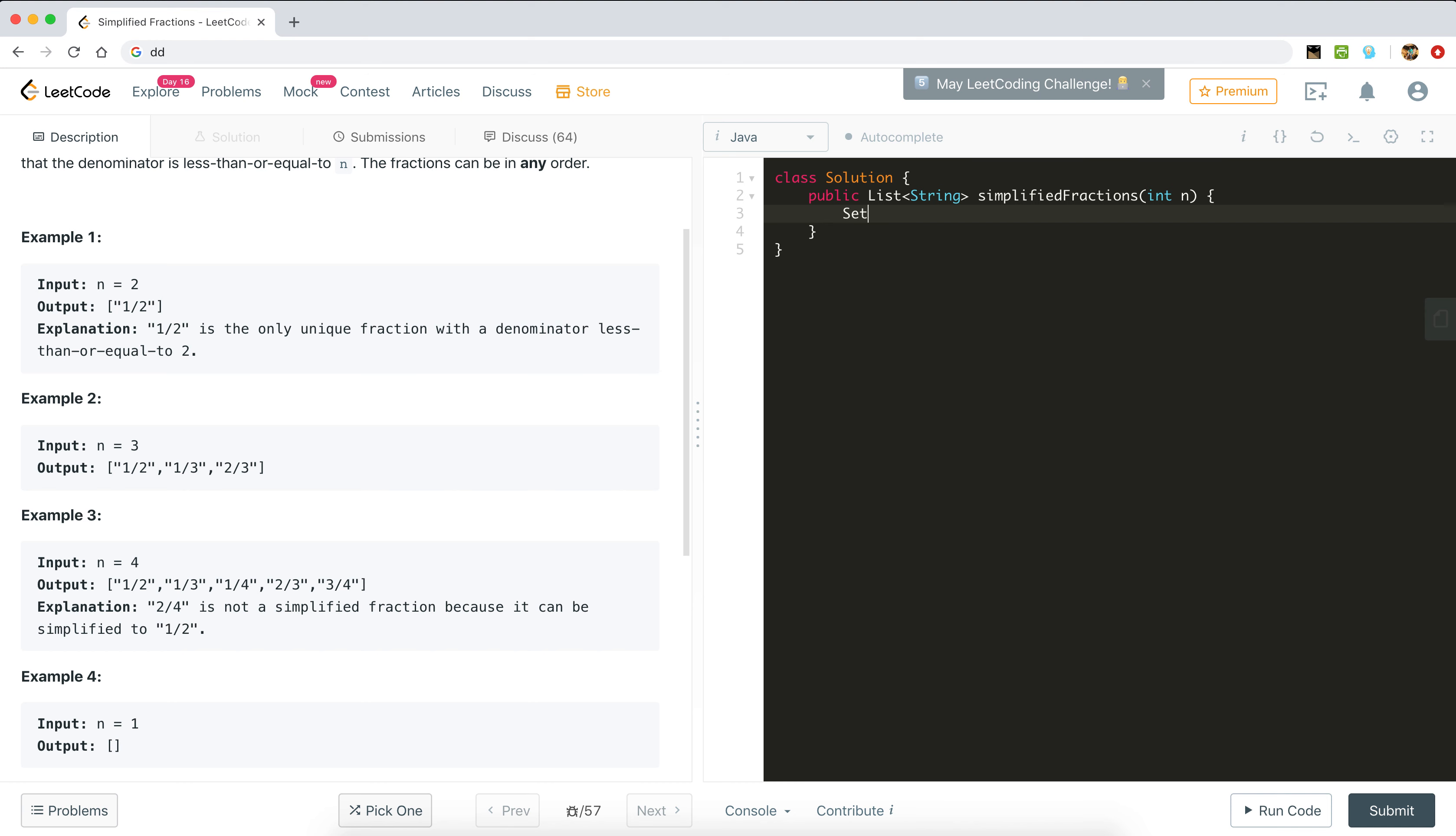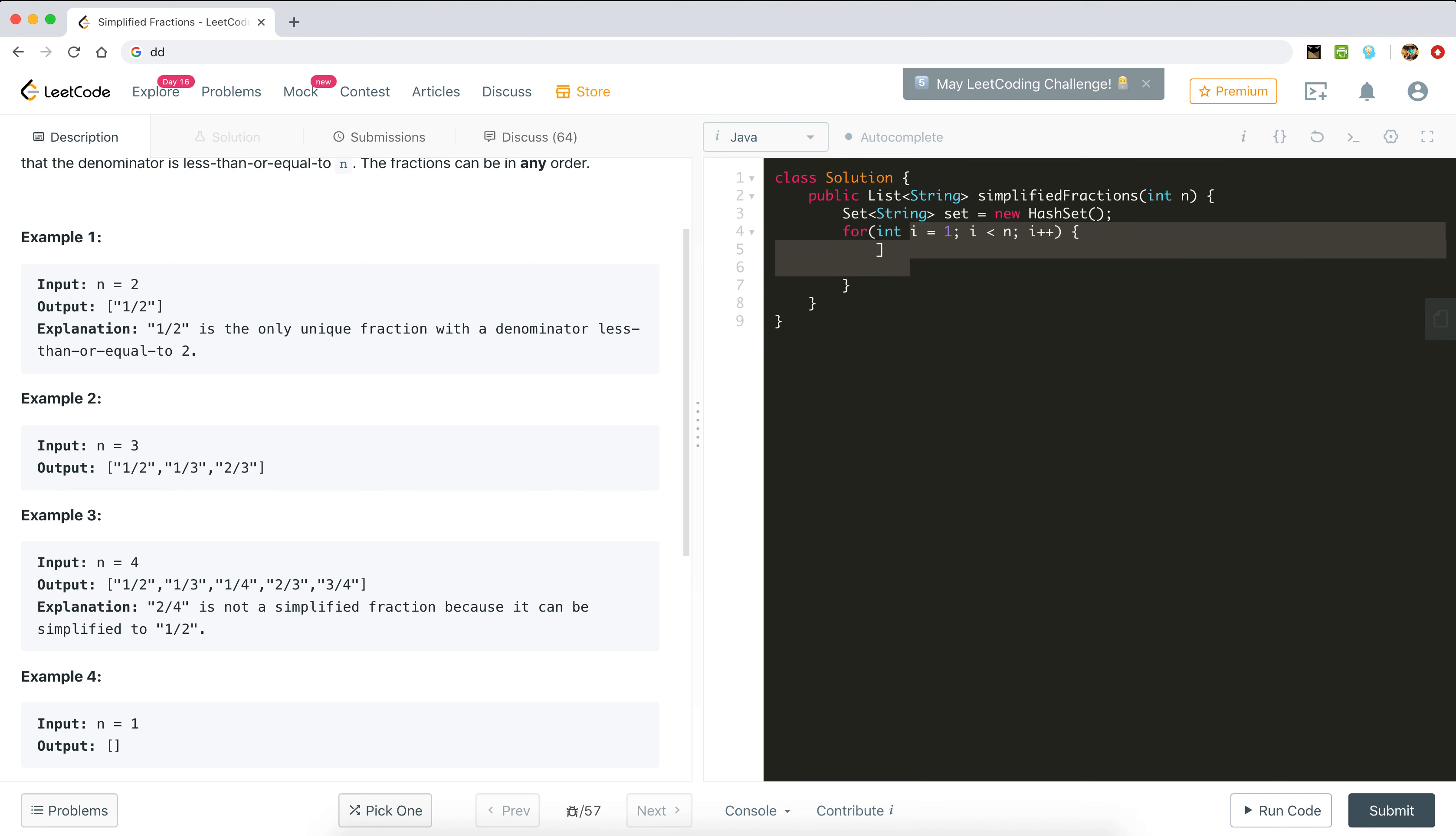Let's start the implementation. We will use a set of strings because we need to return a list of strings. Set equals new HashSet. We will run a for loop for int i, the numerator. It will start from 1 and go till less than n because we don't consider n by n case here, i++.